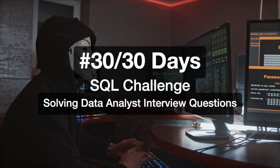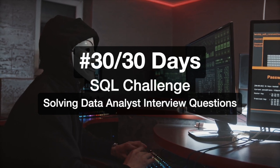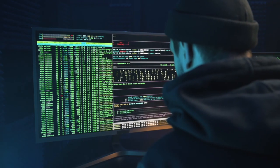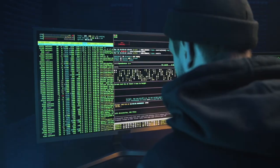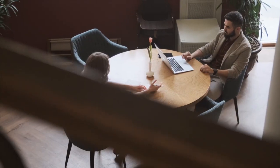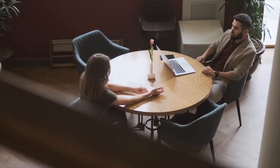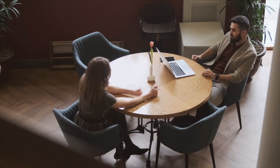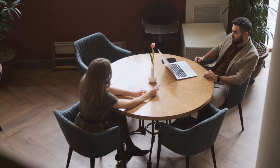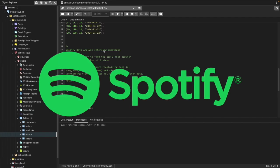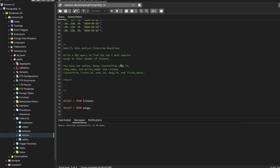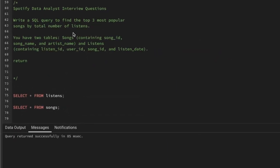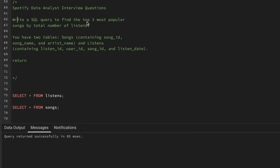Hi everyone, welcome to day 30 of my 30 days SQL challenge series where I solve data analyst and business analyst interview questions for SQL. Today we'll be solving one of the interview questions that was asked in a Spotify data analyst interview. The question is: write a SQL query to find the top three most popular songs by the total number of listens.